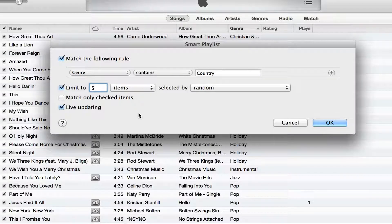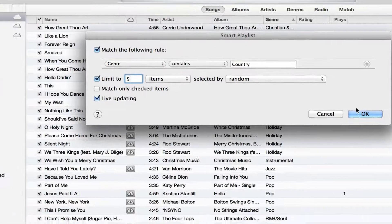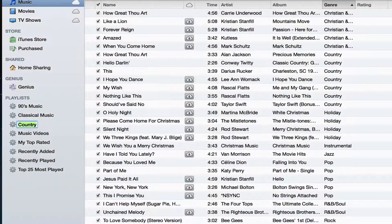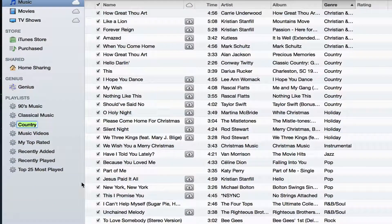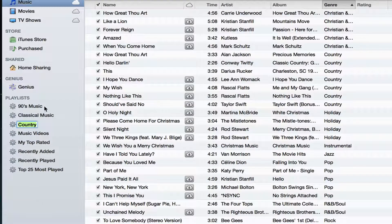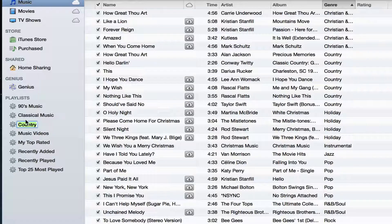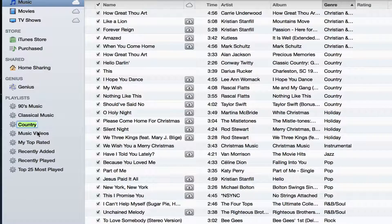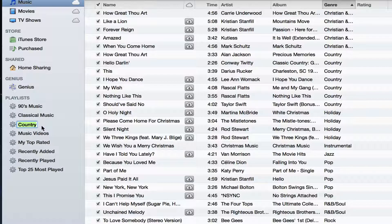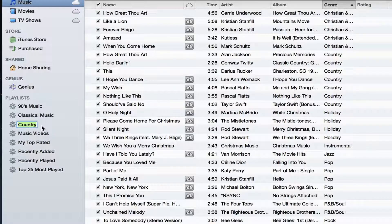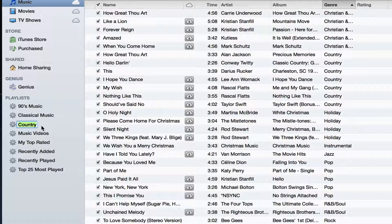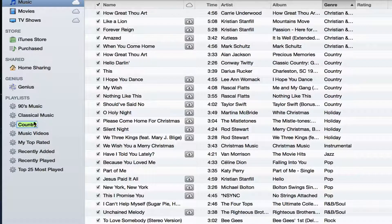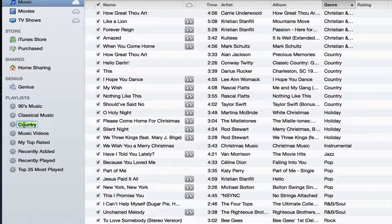Once you're done and you have created this rule, click on the OK button just like that. It will then come over on the sidebar here and it will show you the name of the playlist. So mine is named country, but I can also rename that by double clicking and then typing in the box.